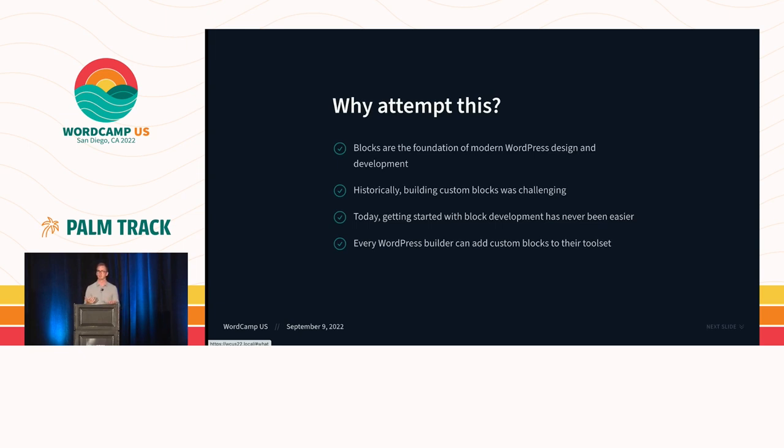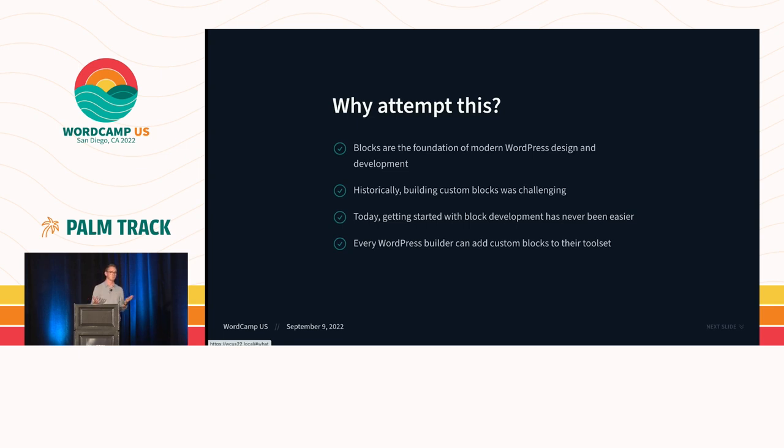Today, however, it couldn't be easier to start building blocks. We have a lot of great tools, some of which we're going to talk about today. And I fundamentally believe that every WordPress builder can add custom blocks to their own toolset. Hopefully this presentation encourages you to explore block development if you haven't already.